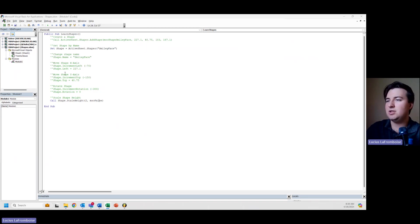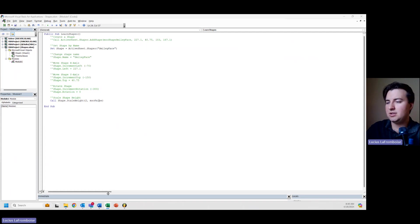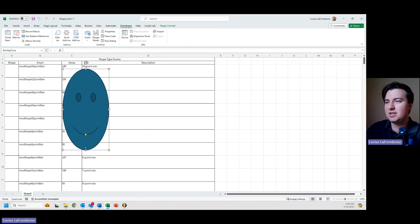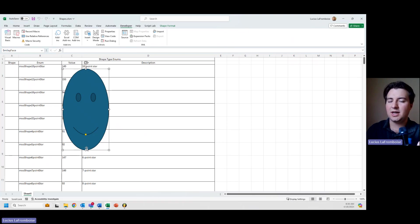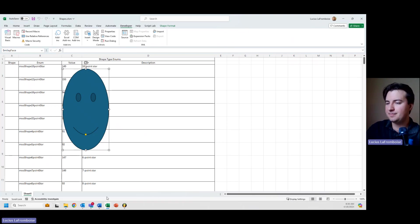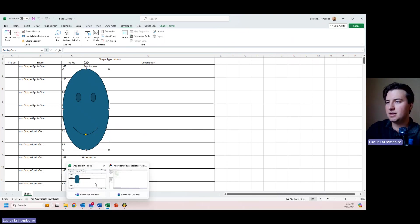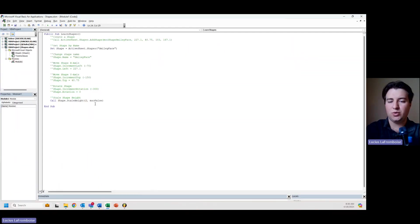Alright, so I run this, and let's go take a look. Now you can see it's twice as tall, twice the height that it was before.